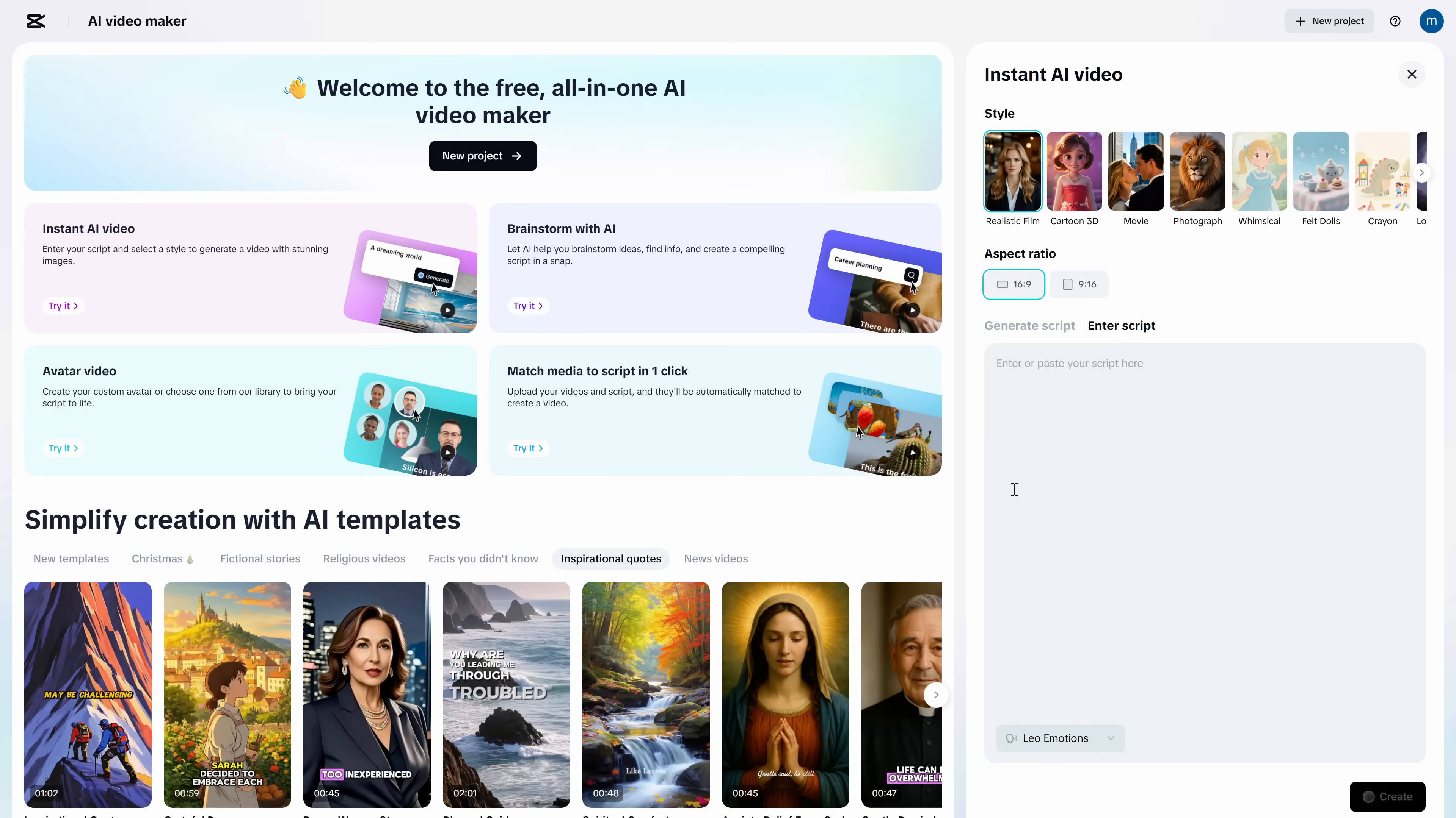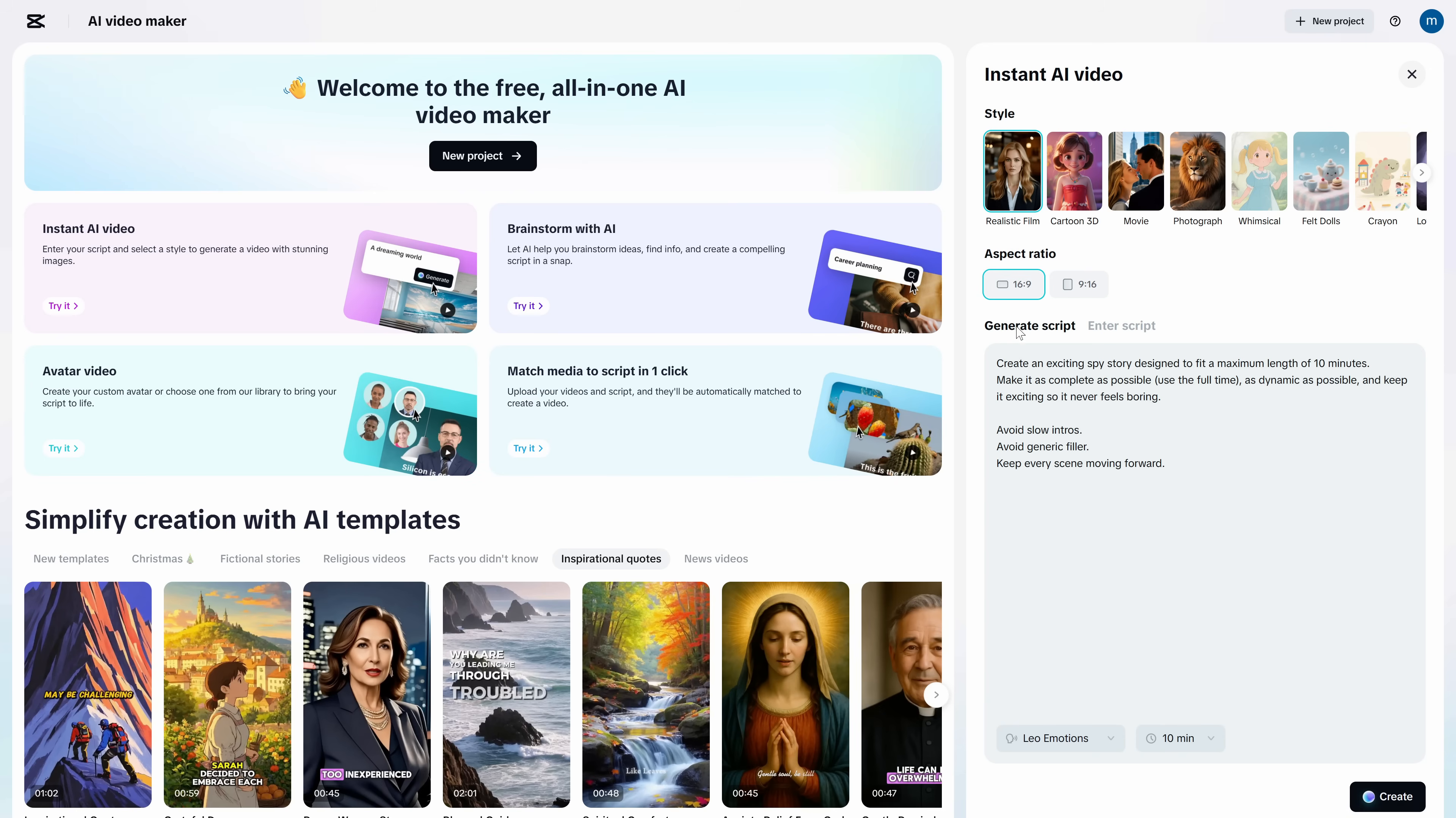On the other hand, if you already have your script written with your characters and everything, you can paste your script into this section. But don't worry, because in a moment I'll show you how, once you already have the video created, you can edit it to add your own characters or clips in a super easy way.